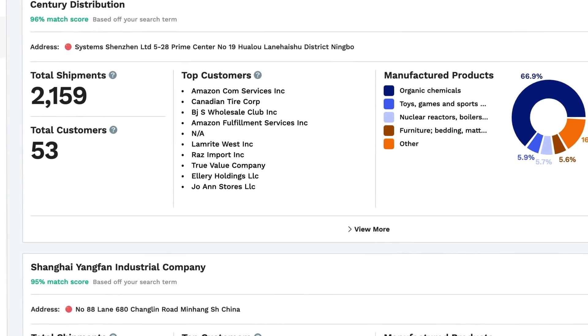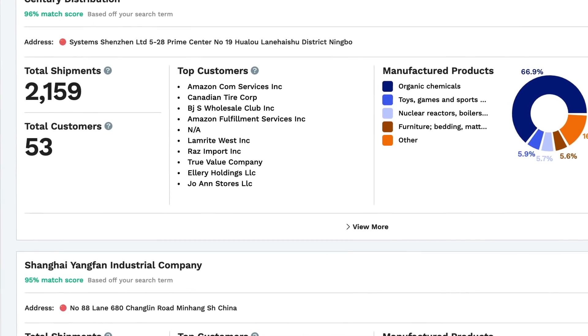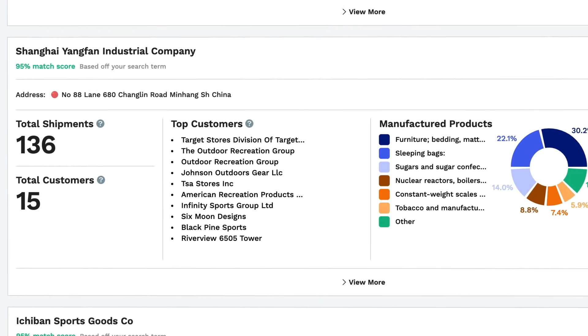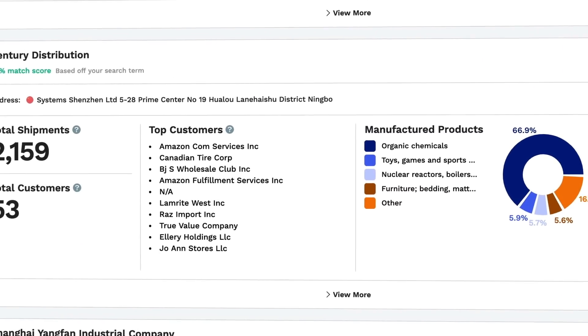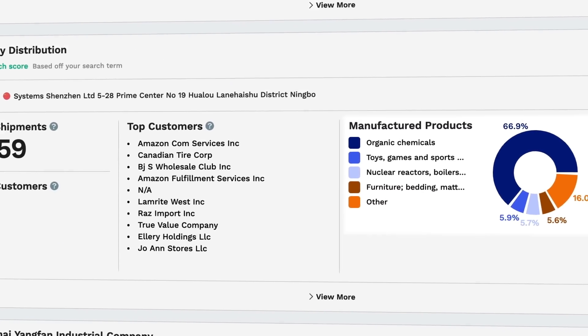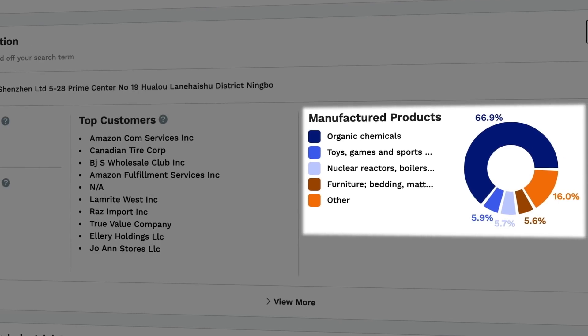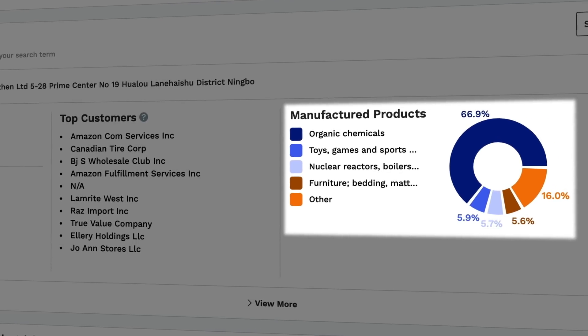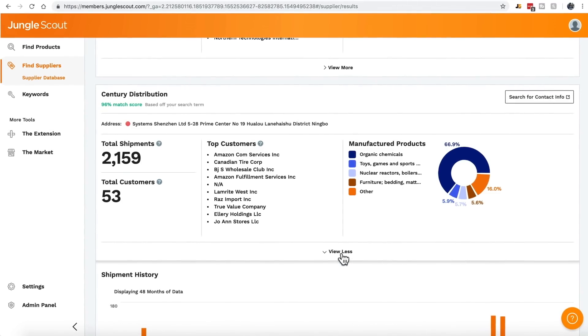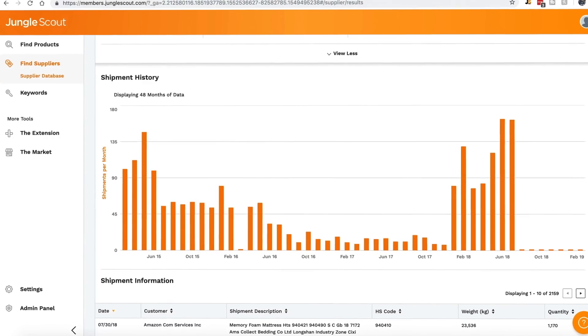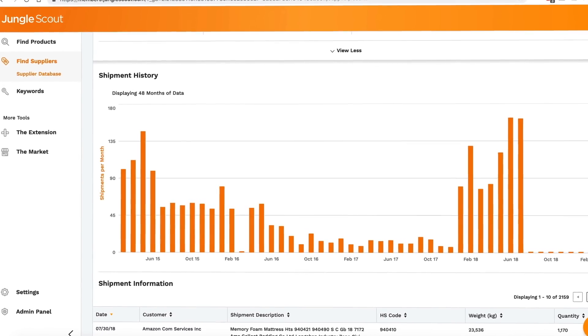This is one of the suppliers for Amazon themselves. And down here, you'll recognize Target. Over on the right, you'll see a breakdown of the types of products or all materials that have been declared through customs. You can search for these suppliers and know that they're legitimate and experienced. If you click View More, you'll see all the shipments in the past two years and when they occurred.